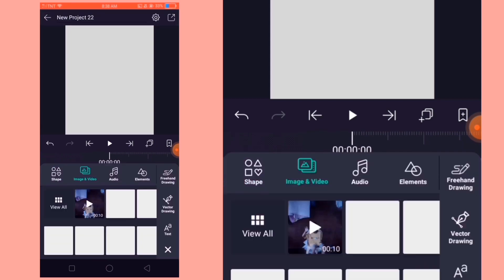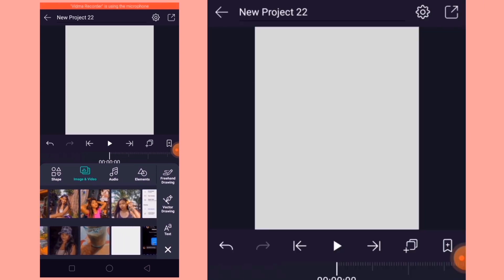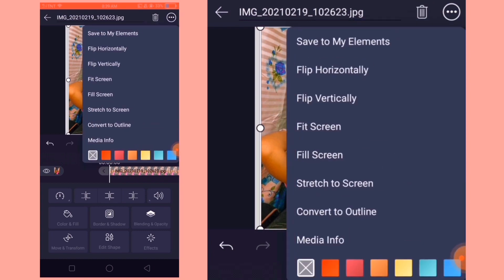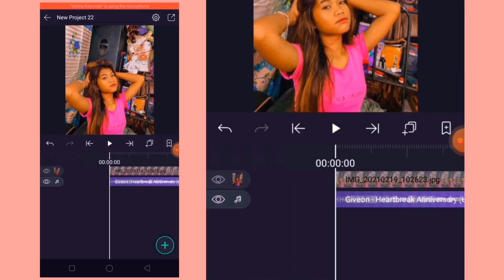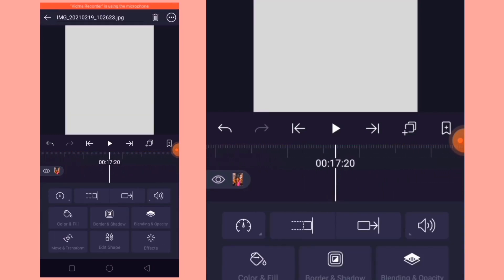Now let's start adding our photo. So ayan, as you can see, na-add na yung picture natin. I-tap lang natin itong three dots, then fill screen, and it's almost done. Now i-push lang natin yung picture natin hanggang dulo. So ayan, pindutin lang natin itong mga beds.